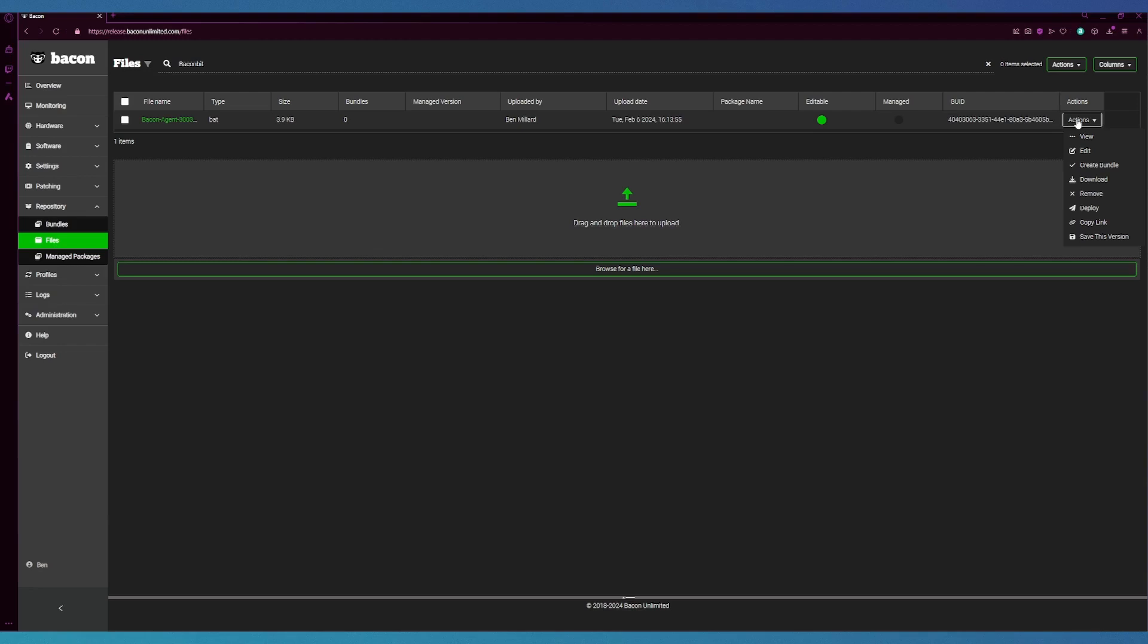The deploy feature will send the file directly to the endpoint or group that you choose. The copy link feature is for our states and profiles feature to reference a file from the state. And the last option is save this version.